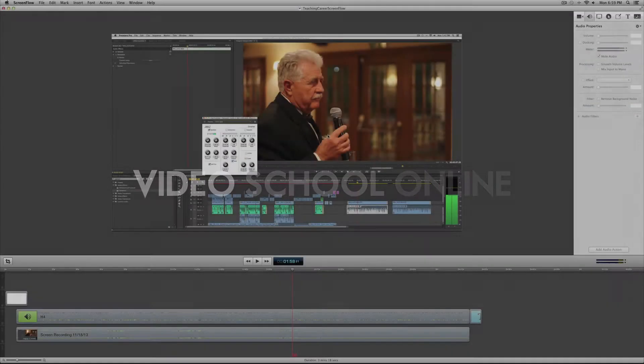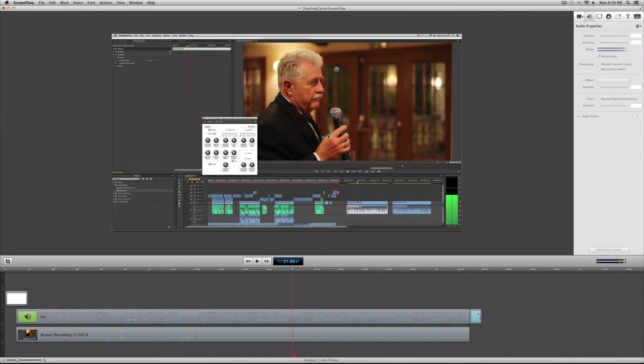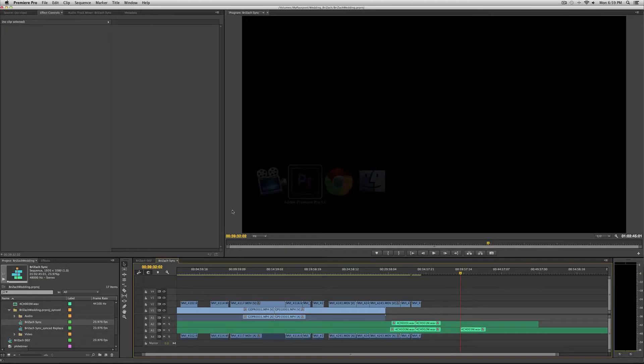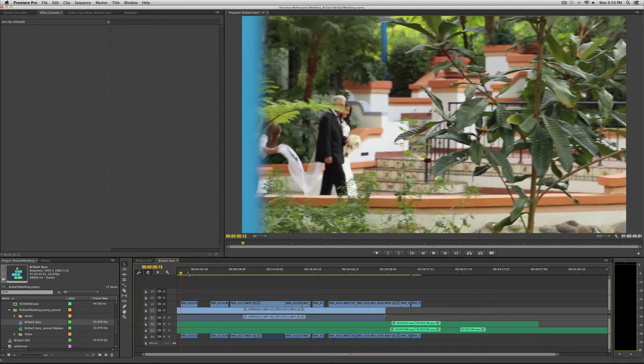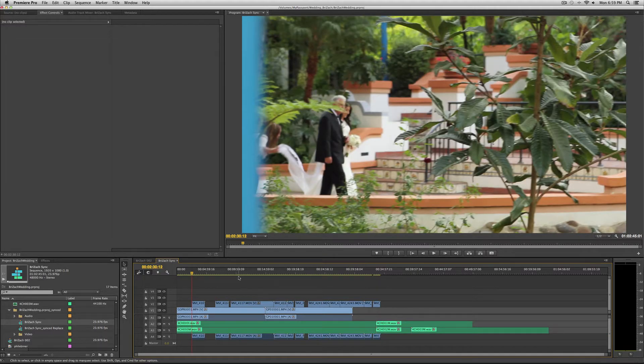Hey what's up everyone, this is Phil Ebener with VideoSchoolOnline.com bringing you another great tutorial. This time we're talking about how to use PluralEyes and how to perfectly sync your video and audio with PluralEyes.